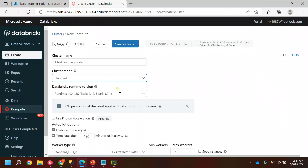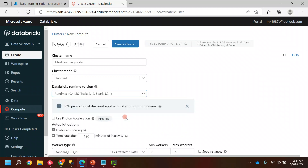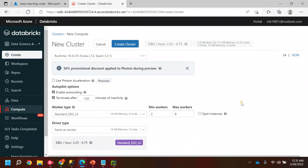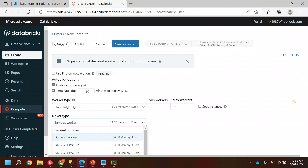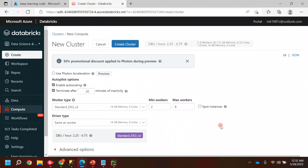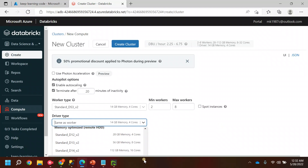The Databricks Runtime version is fine — you can take whatever is there by default. You can enable Photon Acceleration if you want to process your data faster. For termination, I'll keep it at 20 minutes — after 20 minutes the cluster will terminate. For the Worker Type, you can select the type of node or processor you want in this Spark cluster. I'll keep it as the minimum for now.